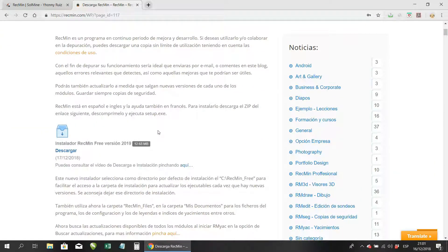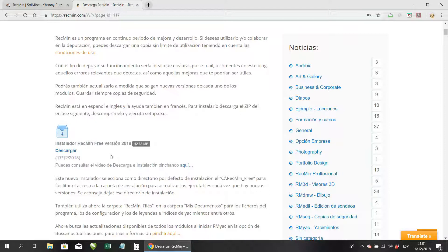On the date I am recording this video, December 16th, 2018, we have the new installation version which makes the process much more simple compared to what was previously complex. Nowadays the installation is much simpler and much easier than before.